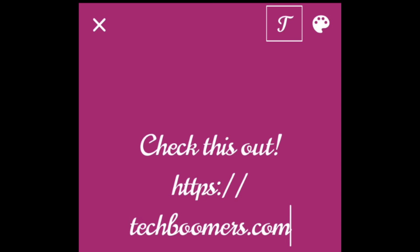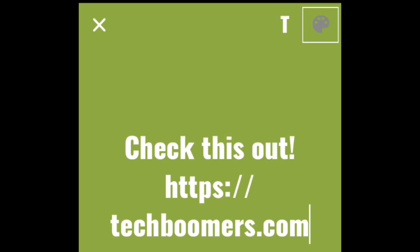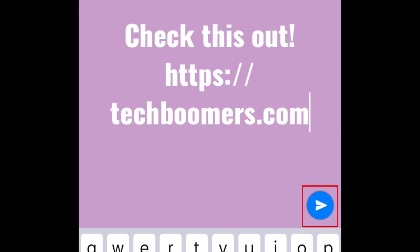To change the style of the text, tap the T at the top. To change the color of the background, tap the color palette in the top right corner. When you're done, tap the blue arrow icon to post it.